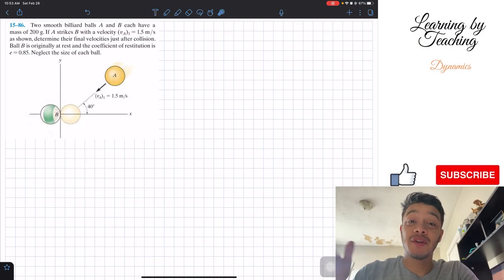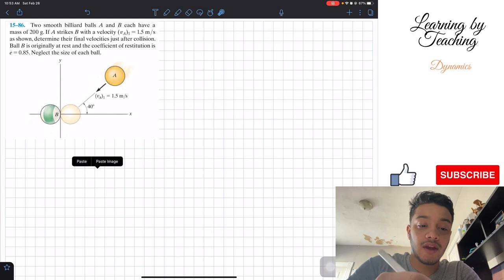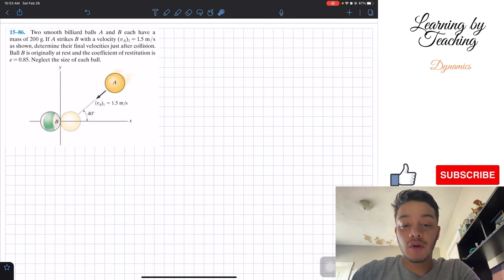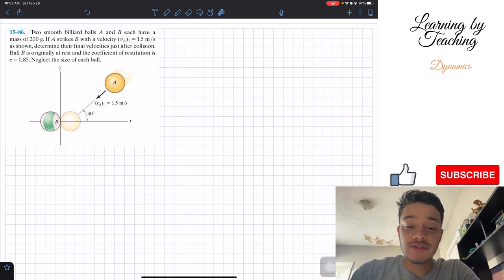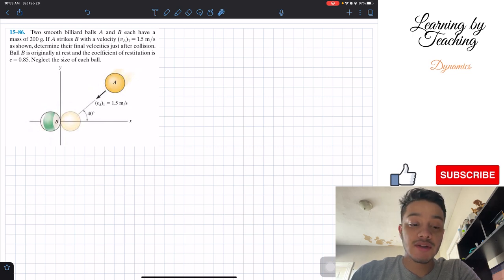Welcome back everyone to learning meditation. Today we're in dynamics and we're going to solve problem 15.86. It says two smooth billiard balls A and B each have a mass of 200 grams. If A strikes B with a velocity VA1 equal to 1.5 meters per second, determine their final velocity just after the collision. Ball B is originally at rest and the coefficient of restitution is E equal to 0.85. Neglect the size of each ball.